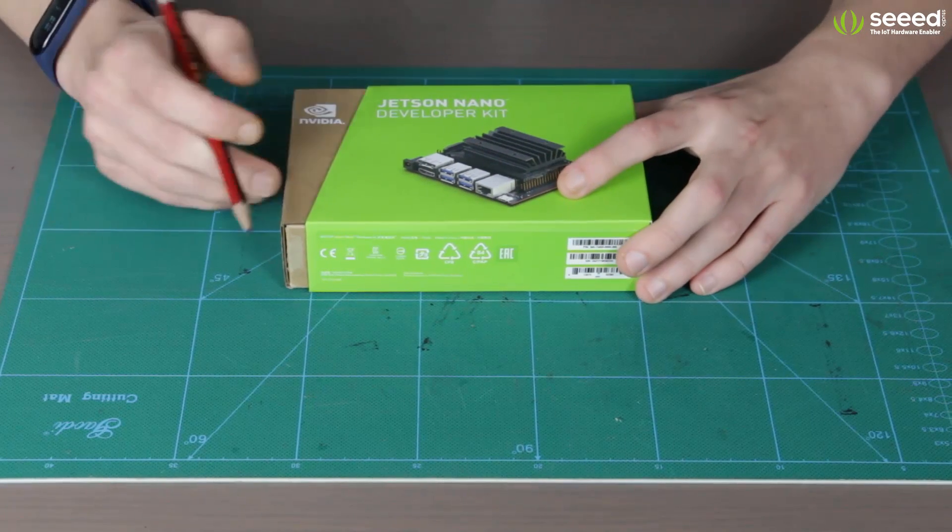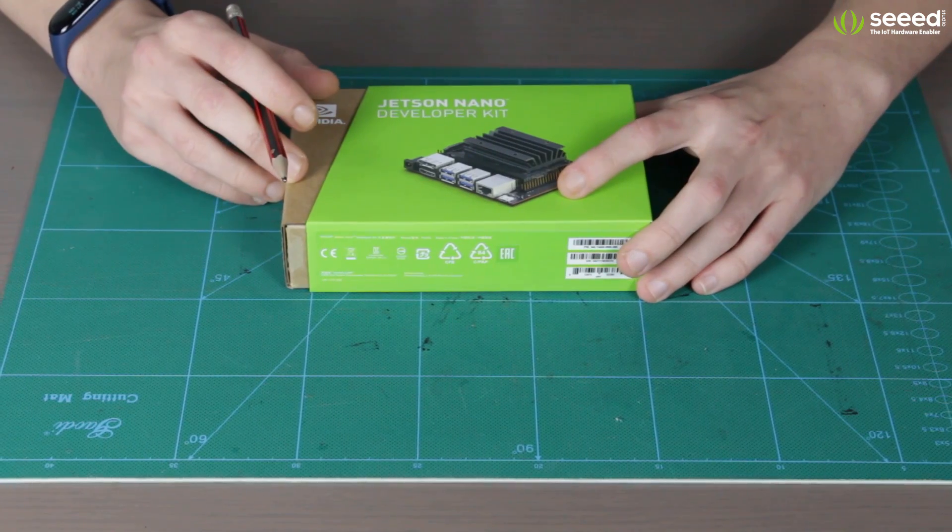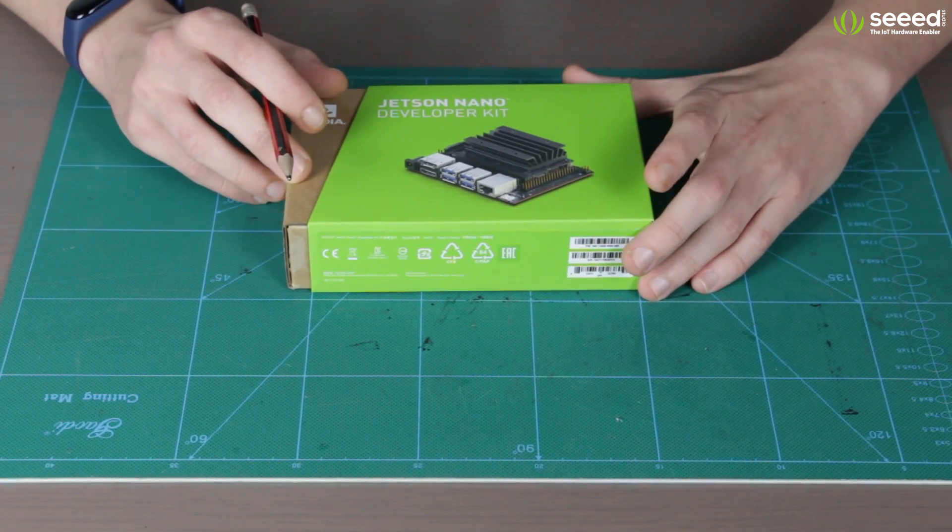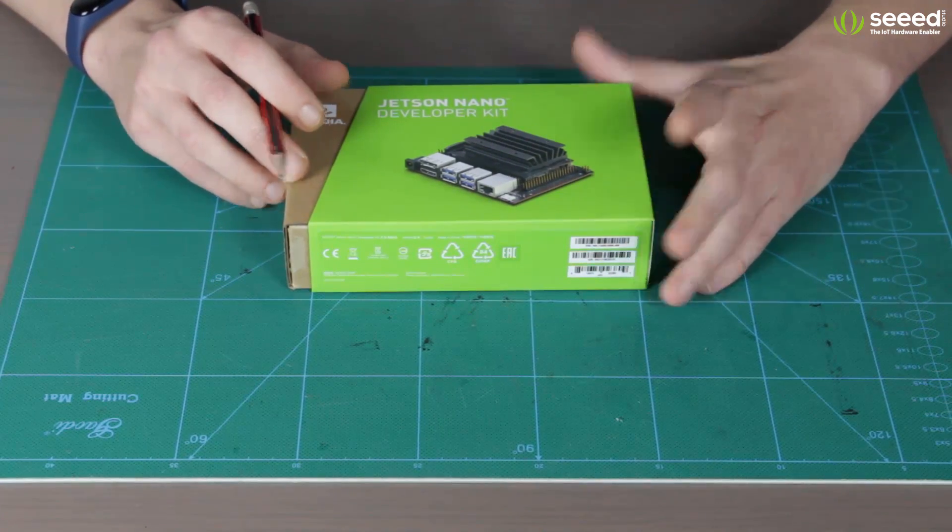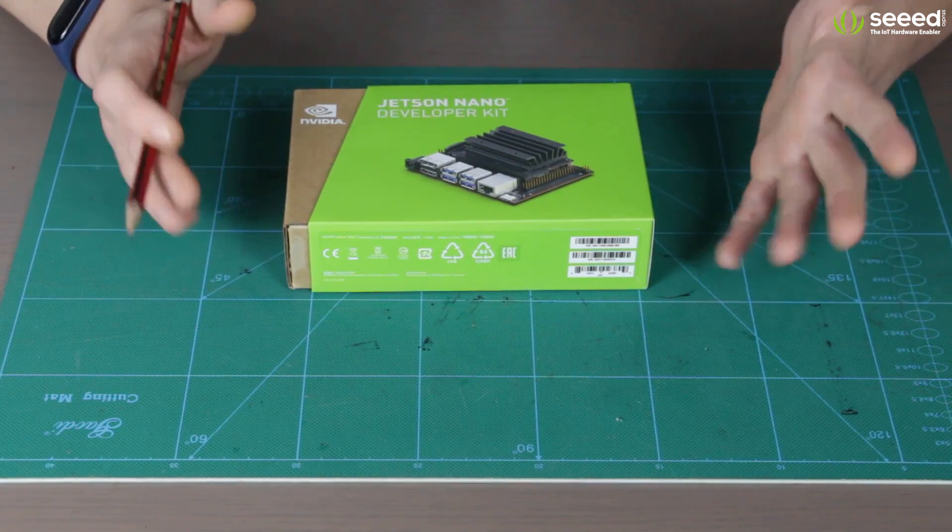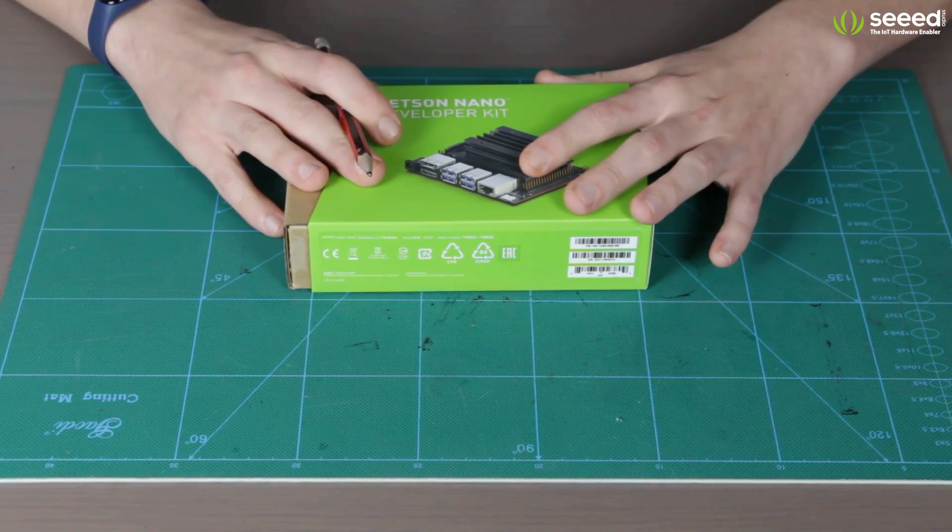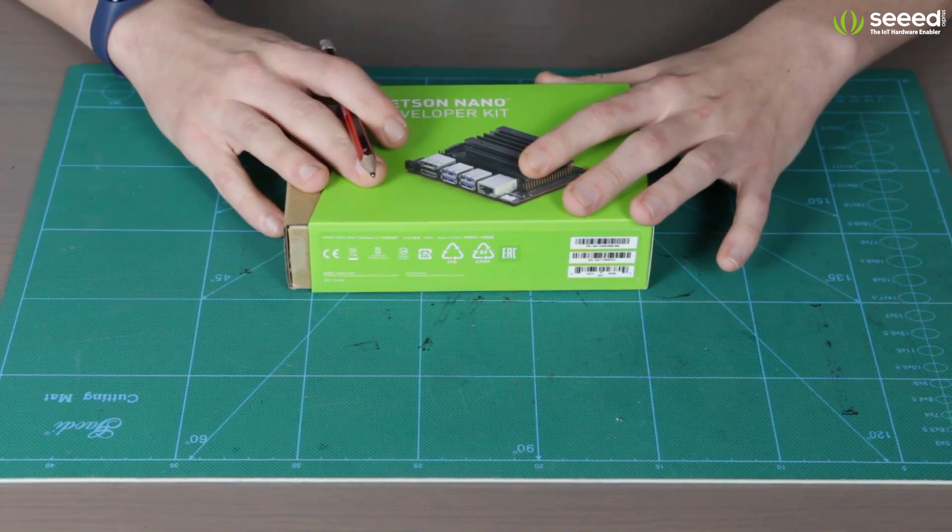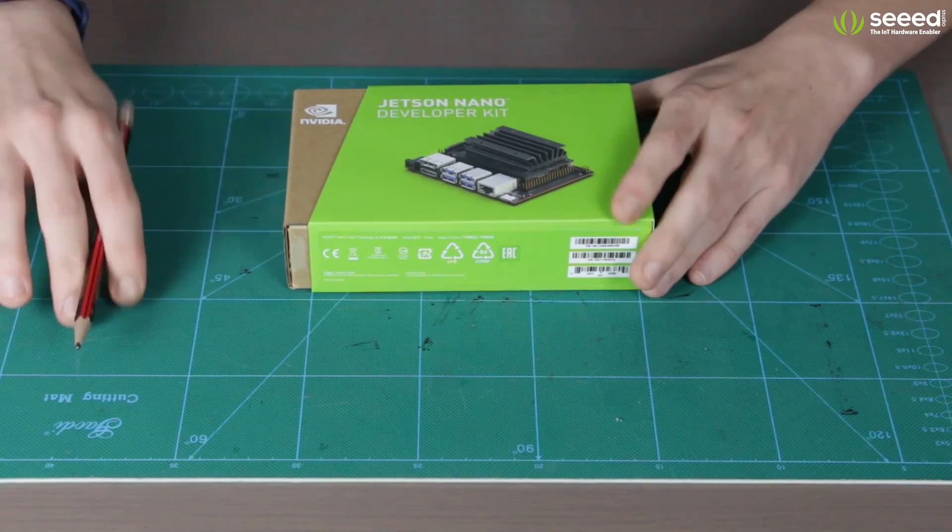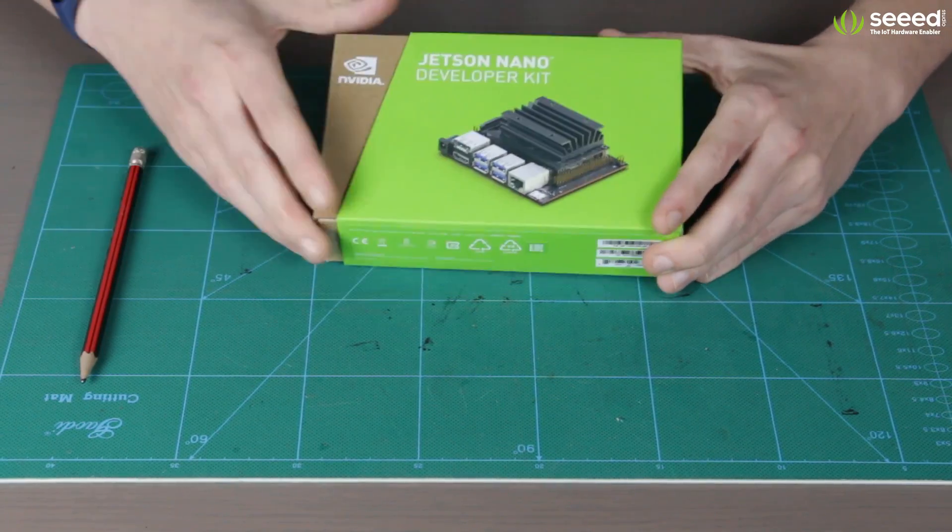Alright, now for the second part of our review, we're going to be talking about the hardware. So, what's inside of this box? Well, let's open it and see.